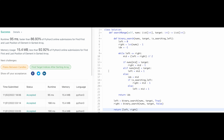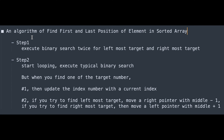The time complexity of this solution is O(log n) because it uses binary search, and the space complexity is O(1) since we don't use any extra data structures. To summarize the step-by-step algorithm: execute binary search twice for the leftmost and rightmost targets. When you find the target, update the index. If searching for the leftmost, move the right pointer to mid - 1; if searching for the rightmost, move the left pointer to mid + 1.